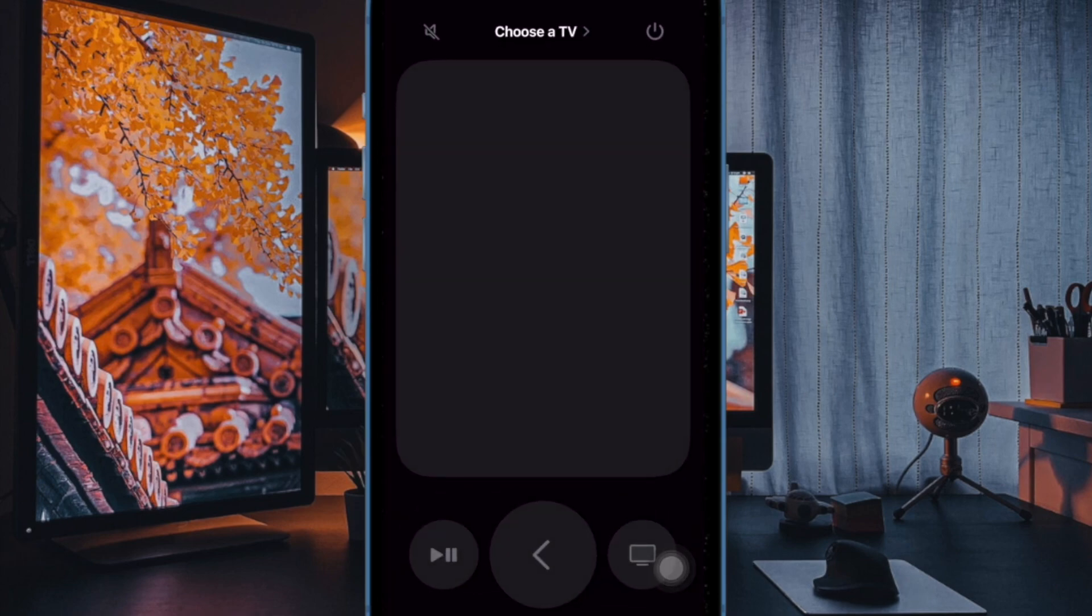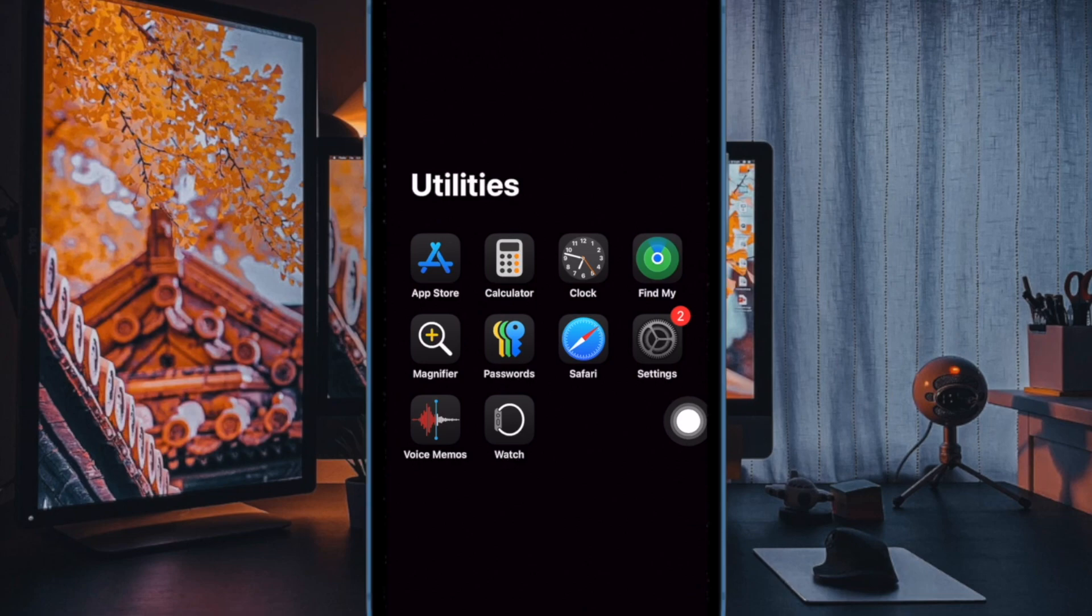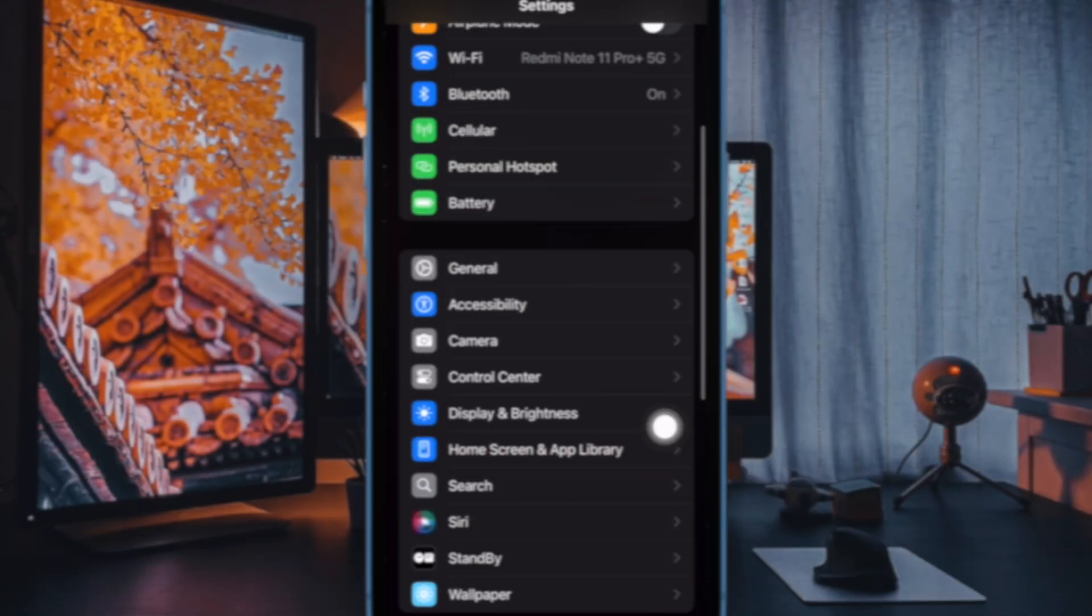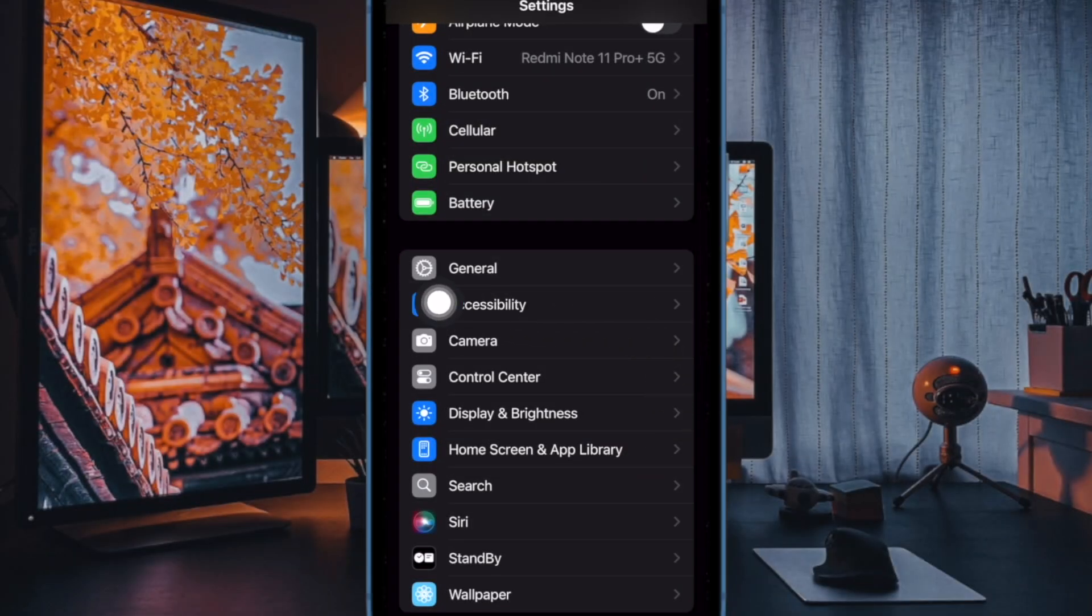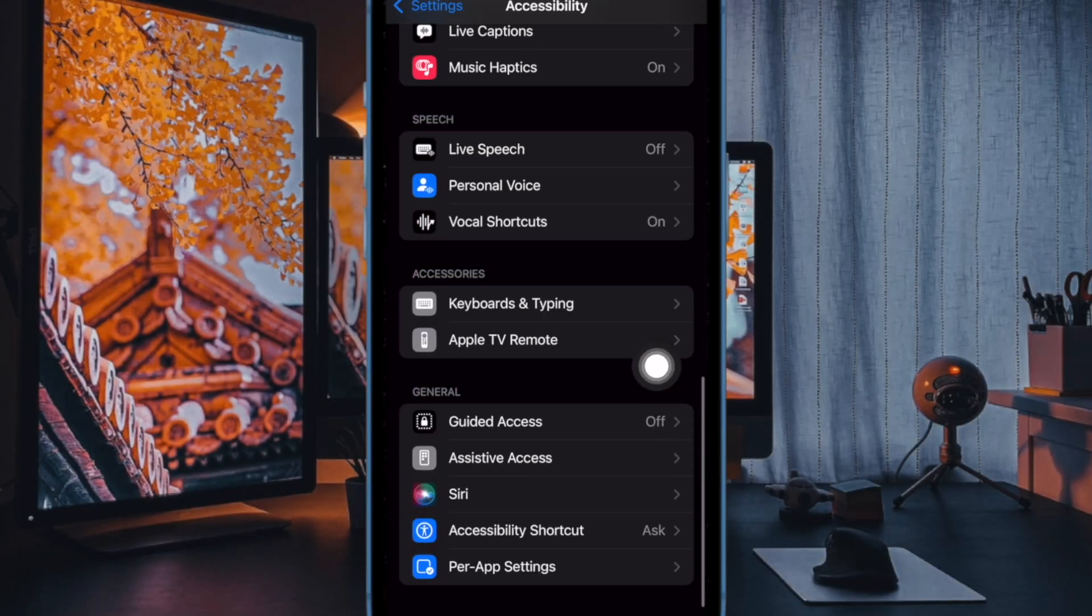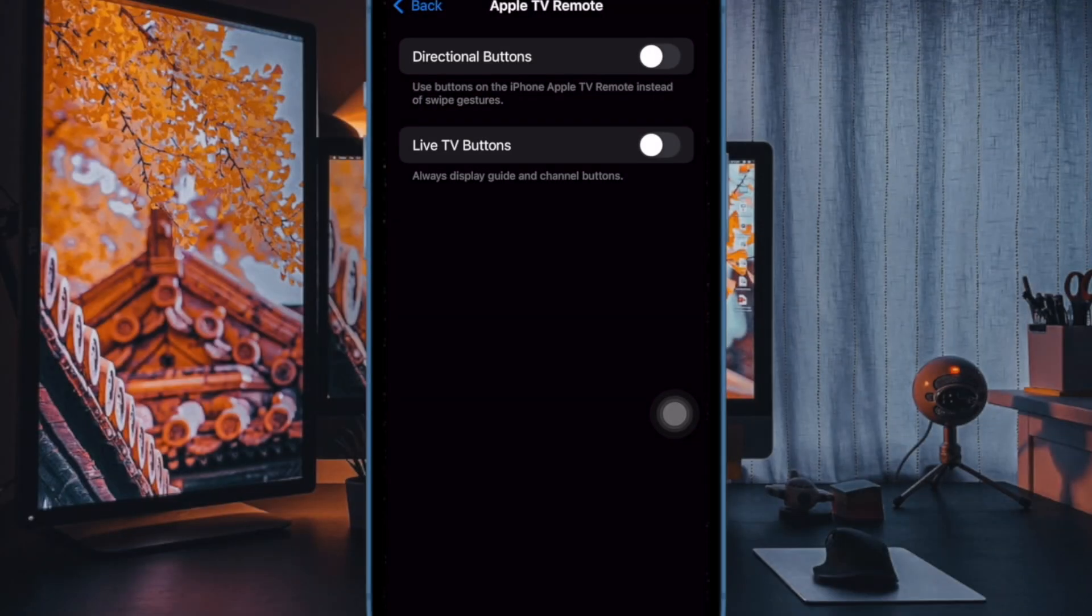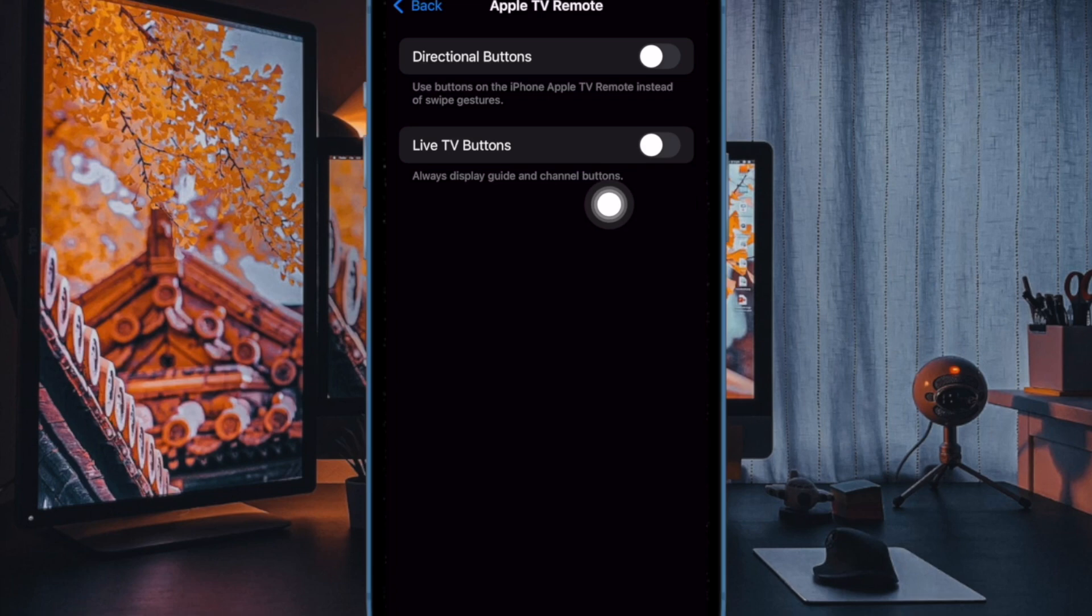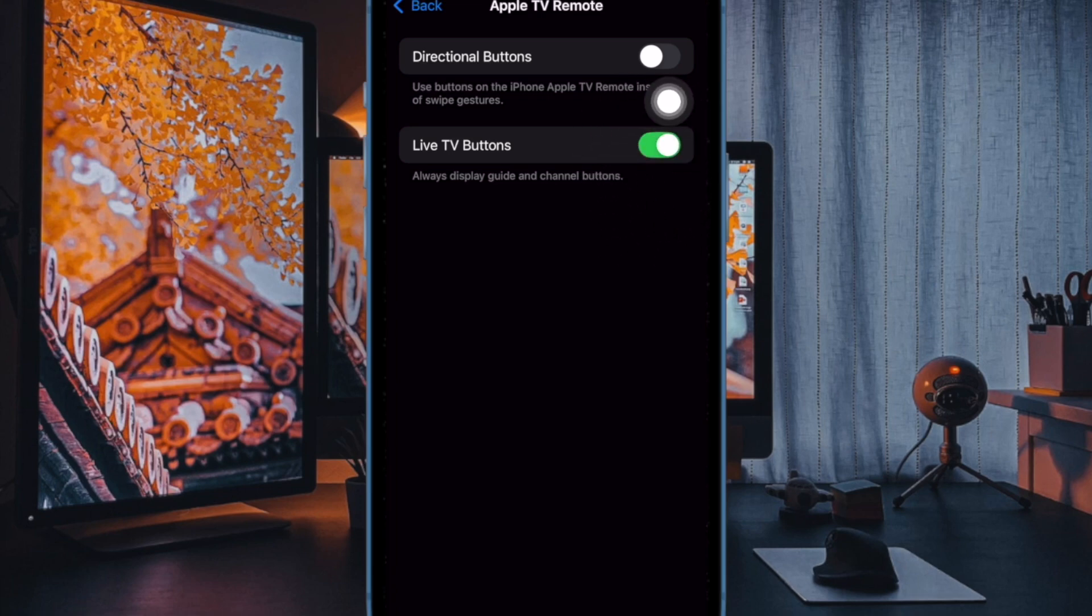That said, let's learn how to use it the right way. To get started, you have to open the Settings app on your iPhone or iPad, then select Accessibility. Now scroll down and choose Apple TV Remote, and finally ensure that the toggle for Live TV Buttons is enabled and you are all set.